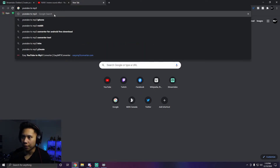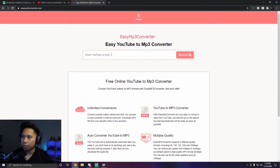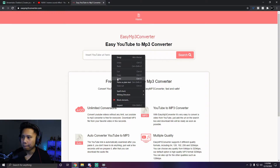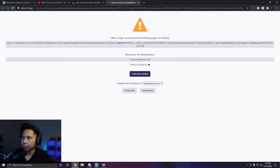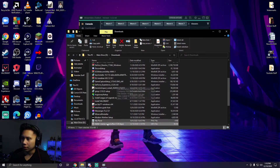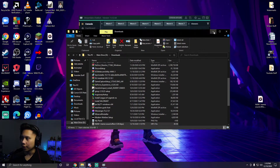I search 'YouTube to MP3' and use one of those converter sites. What I did was right-click and copy the link from YouTube, paste it into the converter, and click download. Be careful with the ads on these sites — they're all fake, so try to avoid them. Then click 'Show in Folder' once it's downloaded.